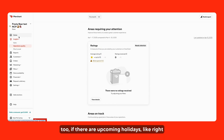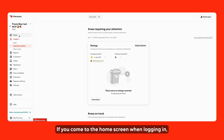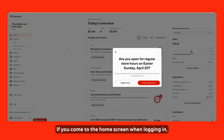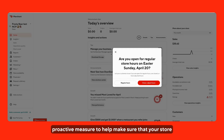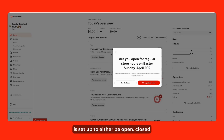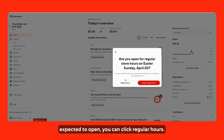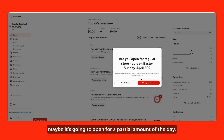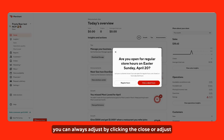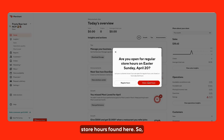If there are upcoming holidays — right now this is being recorded just before Easter — when you come to the home screen there may be a pop-up. It's a proactive measure to help make sure your store is set up to either be open or closed for an upcoming holiday. If the store is expected to be open, you can click regular hours. If you anticipate the store is going to be closed or only open for a partial amount of the day, you can adjust by clicking the close or adjust store hours option found here.